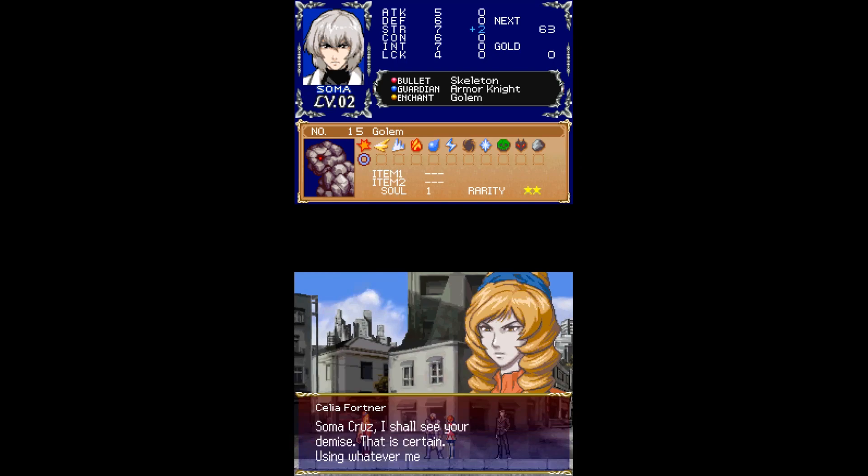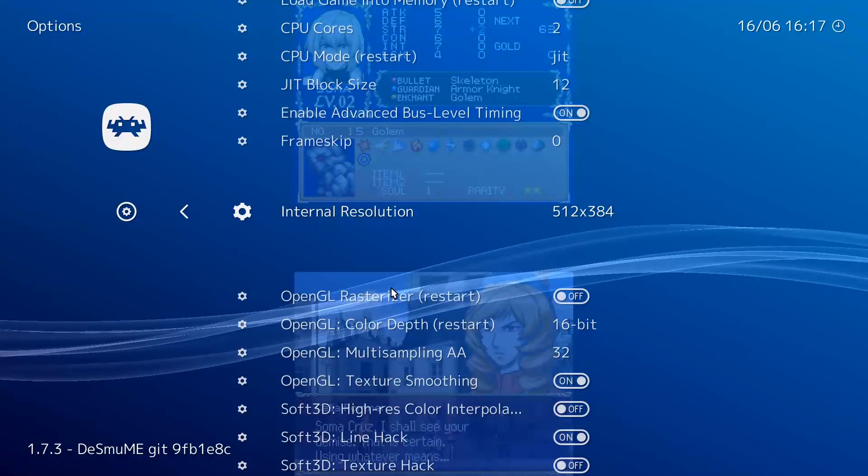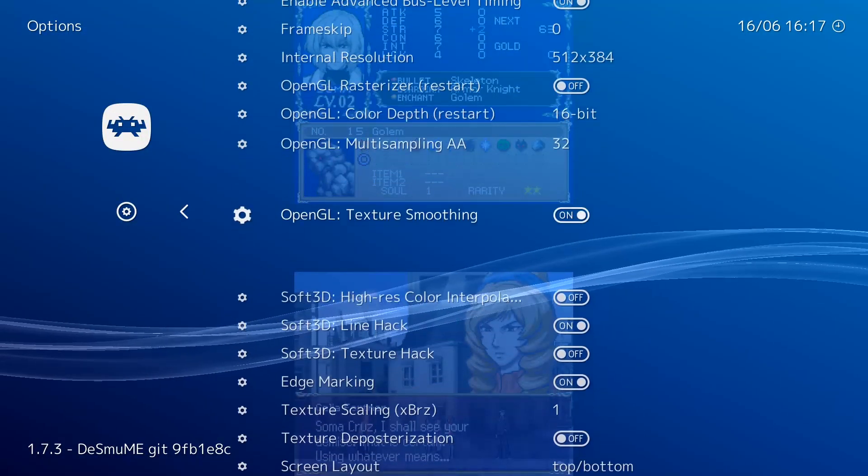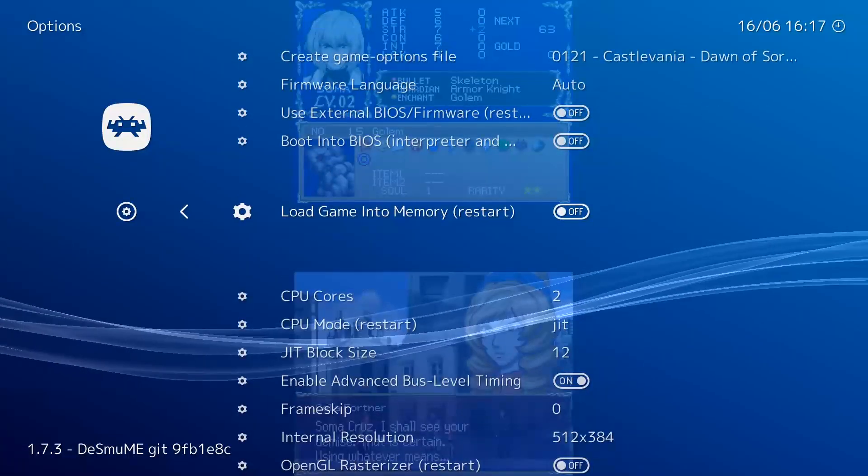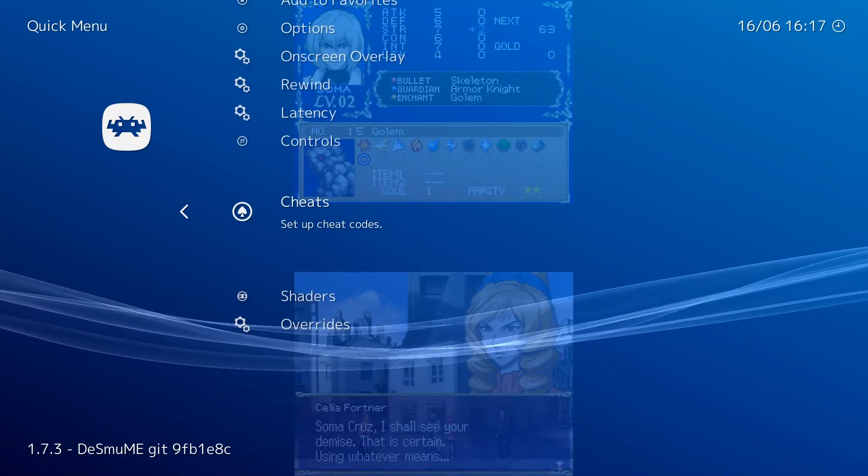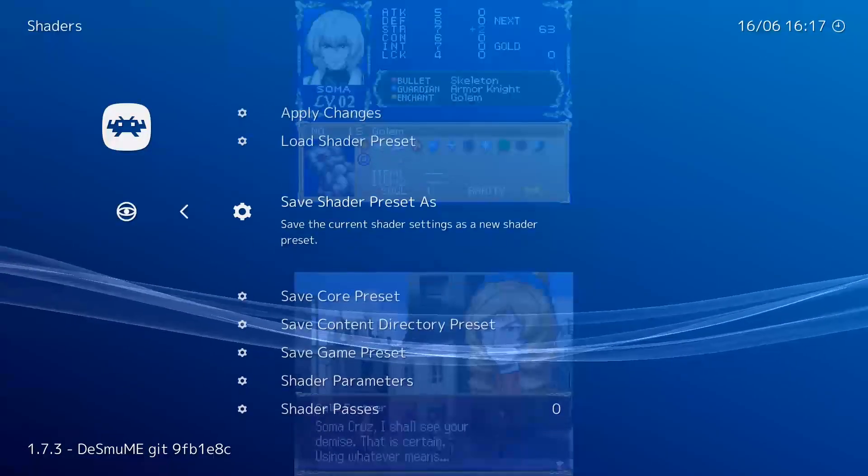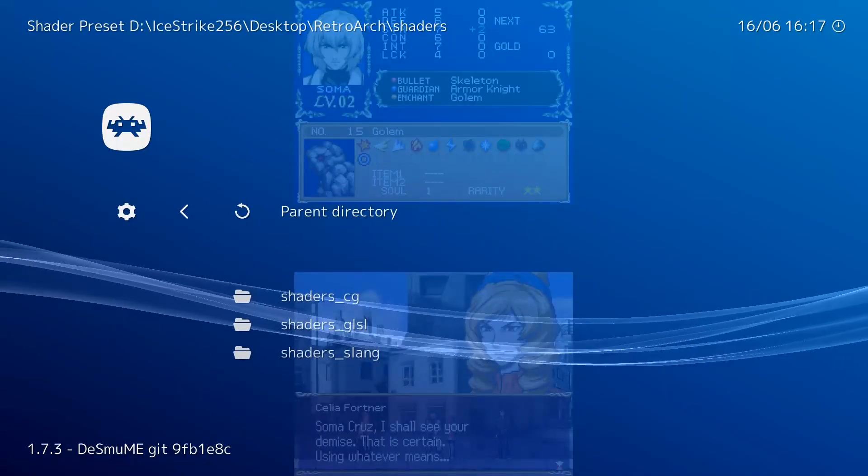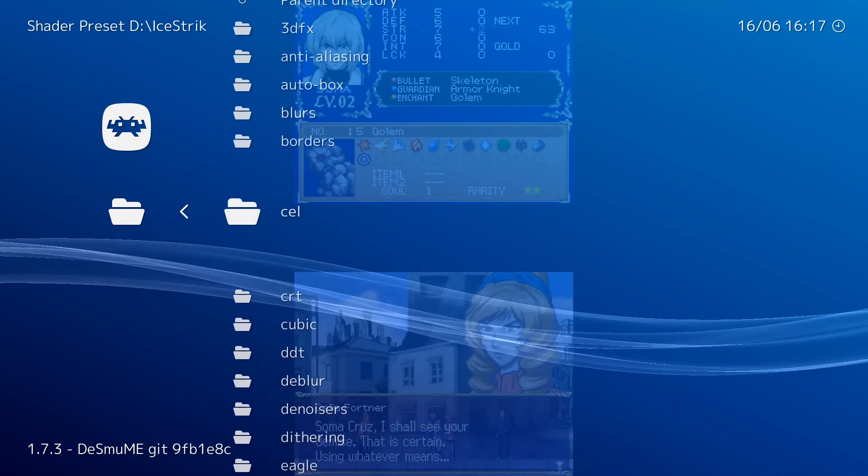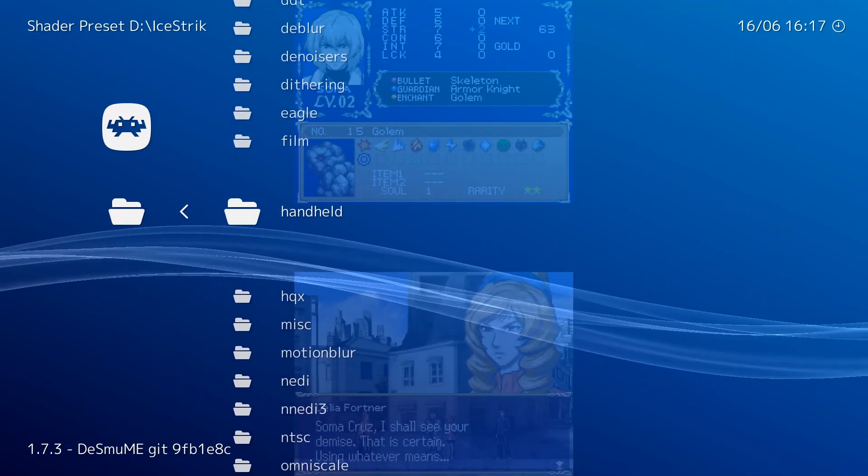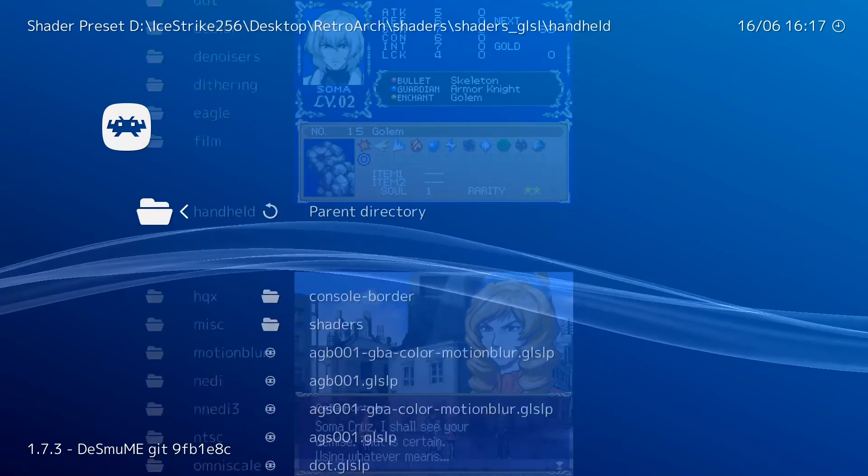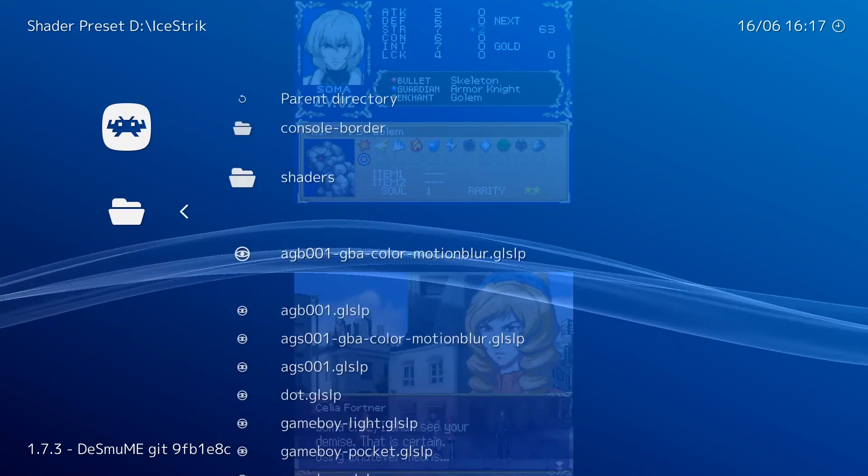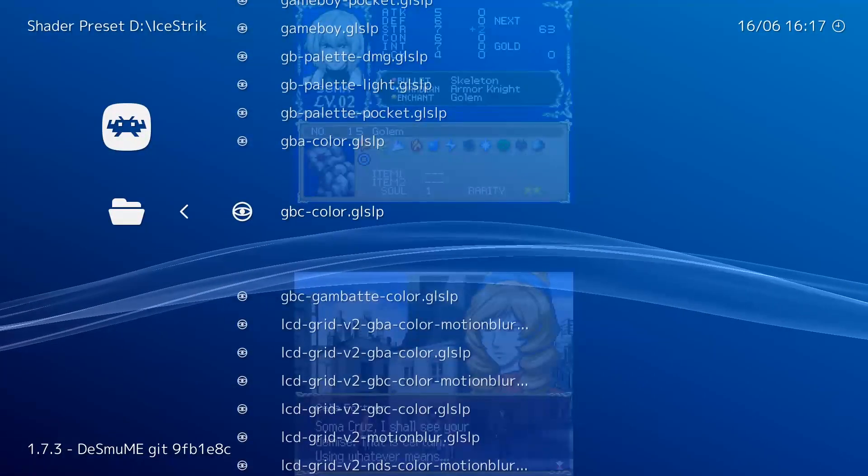But anyway, another great thing to mess with on DS emulation is, of course, the shader options because there is a lot that you can mess around with here. Go ahead and go back out to your shader options. We can load some presets here. There is an actual specific handheld folder for shaders that you can get a lot of cool stuff on.